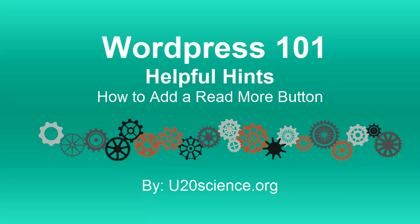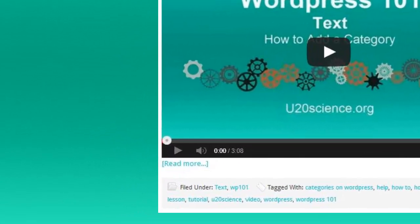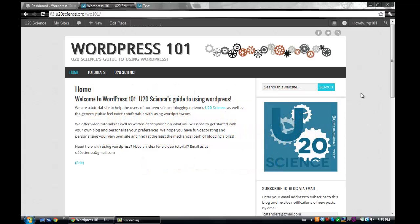Welcome to U20Sciences WordPress 101 series. Today, we will show you how to add a Read More button to your blog posts. Adding a Read More button means that your posts will take up less space and that more posts can be highlighted on your homepage. In general, it is more convenient for reading purposes.